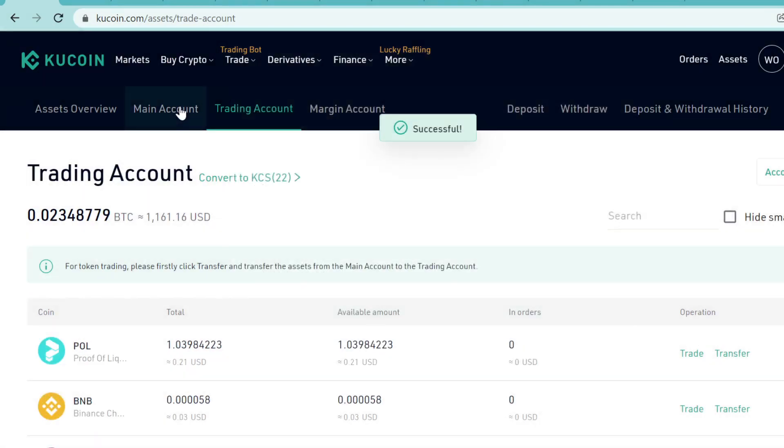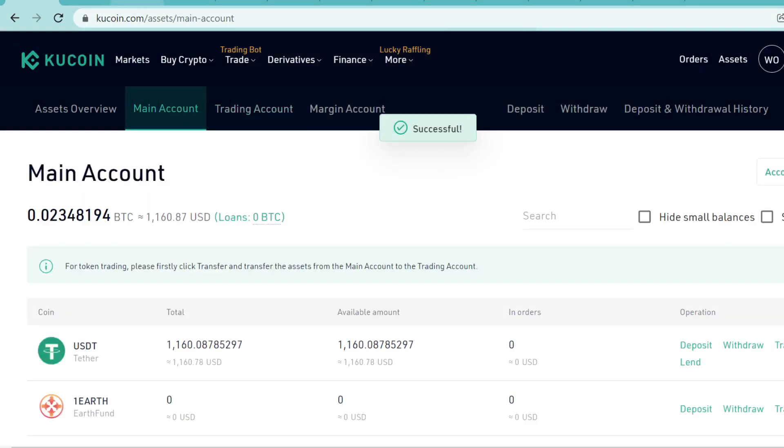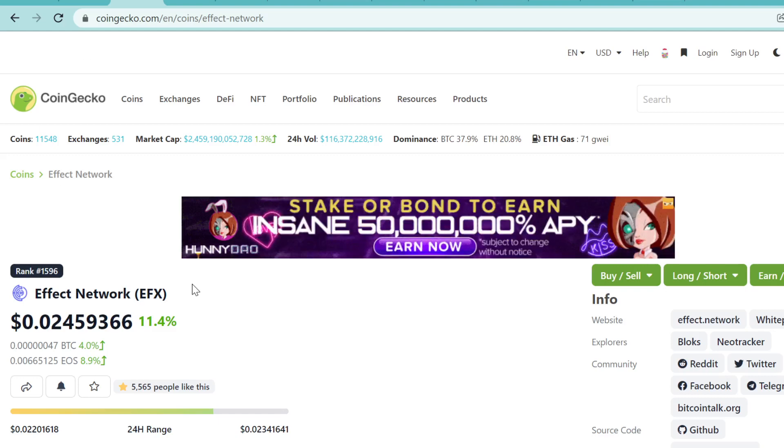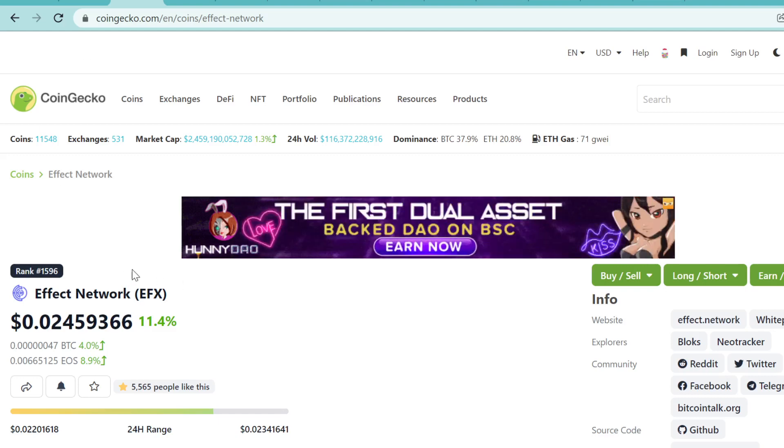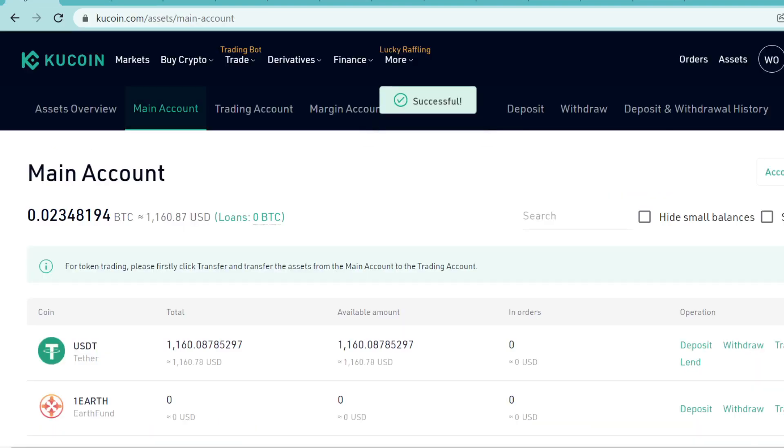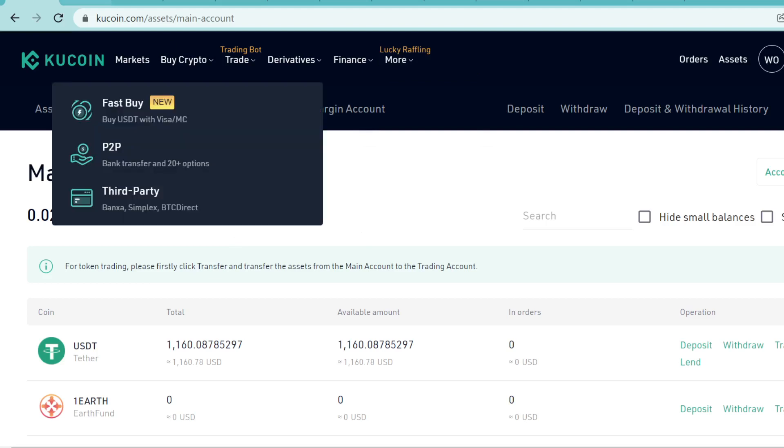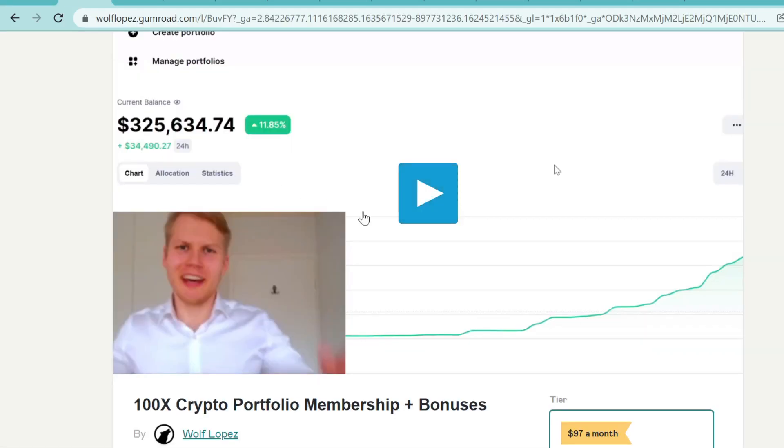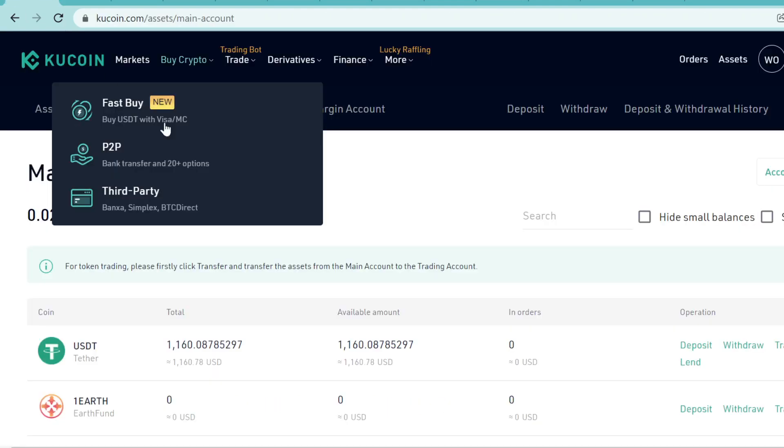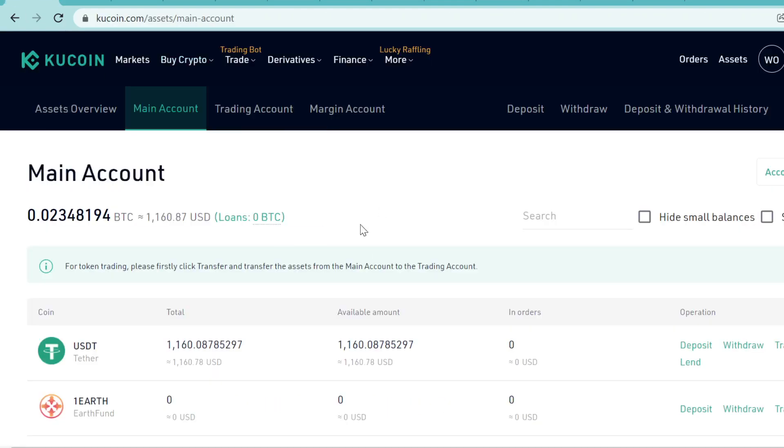That's how you buy Effect Network EFX token on KuCoin. Thank you so much for watching. Remember to use the KuCoin link in the description to get the free signup bonuses. Also check out this massive opportunity right now. This won't last long, so definitely take action right now. Thank you so much for watching guys, see you in the next videos, and peace out.